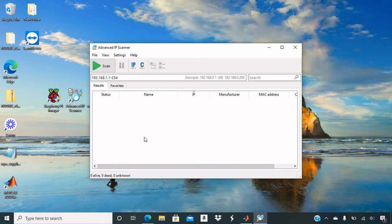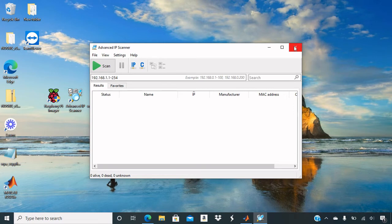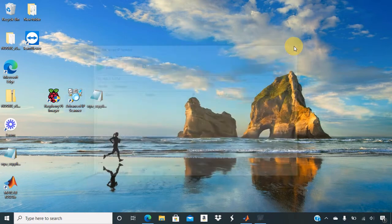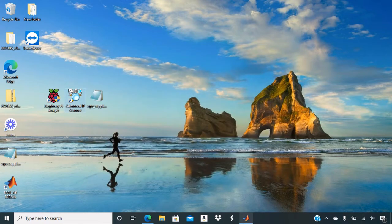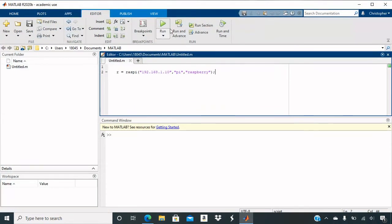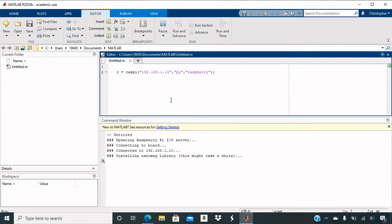And you will use that IP address to put into your function, into your Raspi function, and then run it. And then I'll show you how to correct these errors.